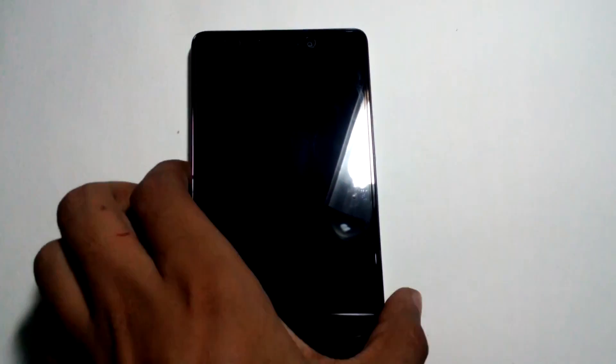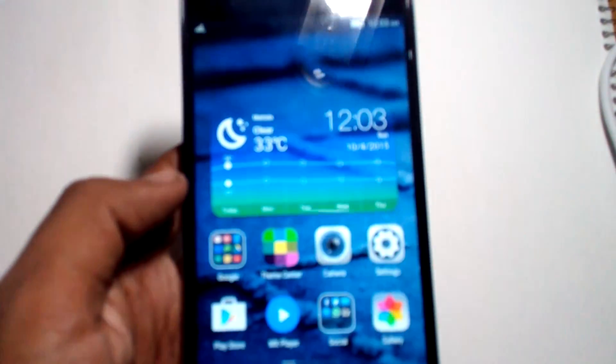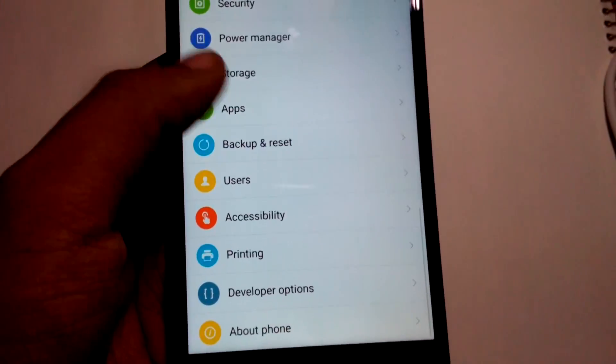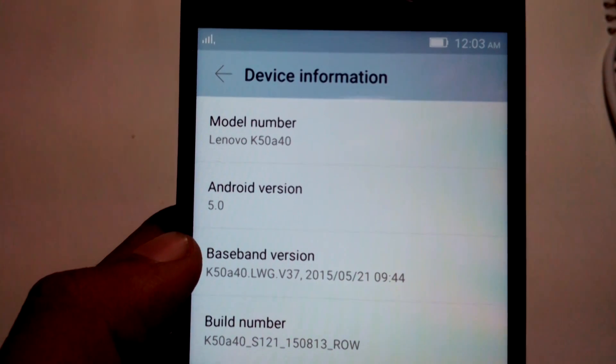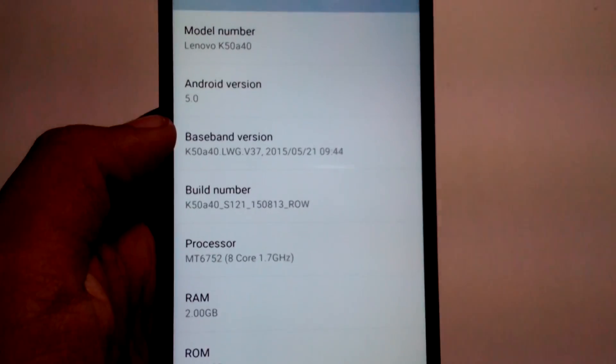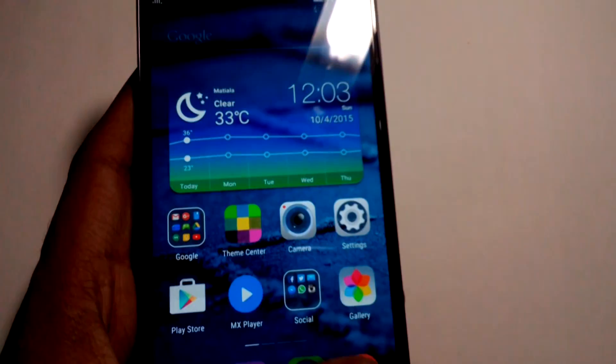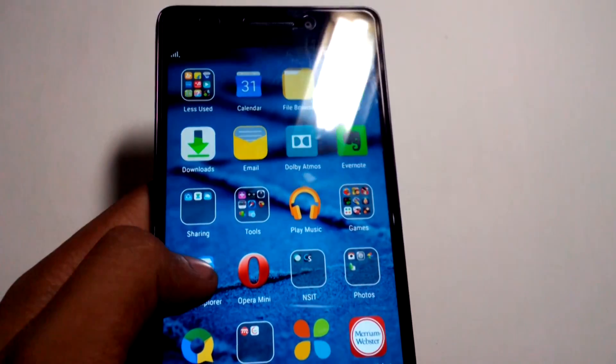Now we come to the phone. Here I have my Lenovo K3 Note. Let's power it up. First, let's see what ROM I'm running currently — I'll go to About Phone and Device Information. You can see I'm running the ROW version of the ROM which is S121, which is the latest Indian version that comes preinstalled on Indian phones.